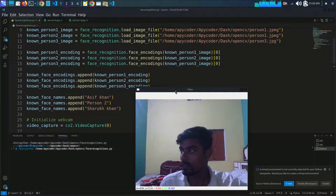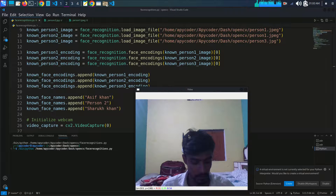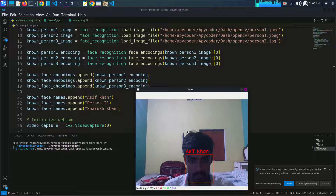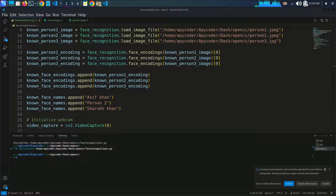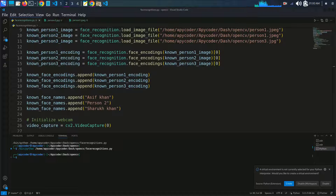That wraps up our facial recognition tutorial with Python and OpenCV. We've covered everything from library installation to code implementation. If you have any questions or suggestions, please share them in the comments below. Don't forget to hit the subscribe button and turn on notifications so you won't miss any upcoming tutorials. Thank you for watching, and I'll see you in the next video.